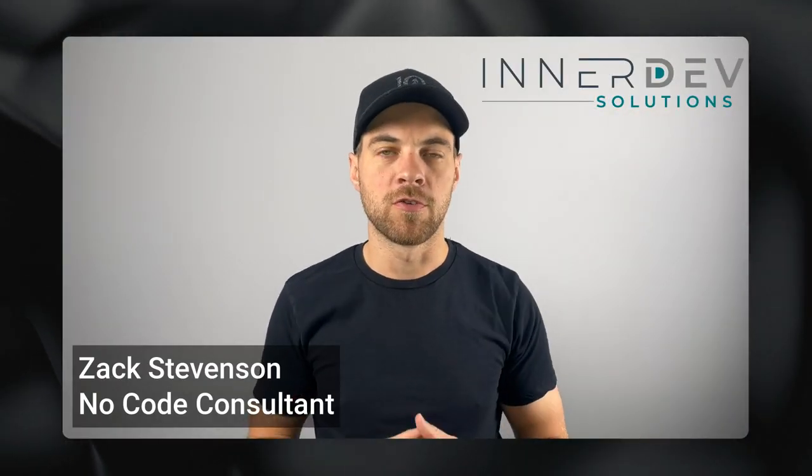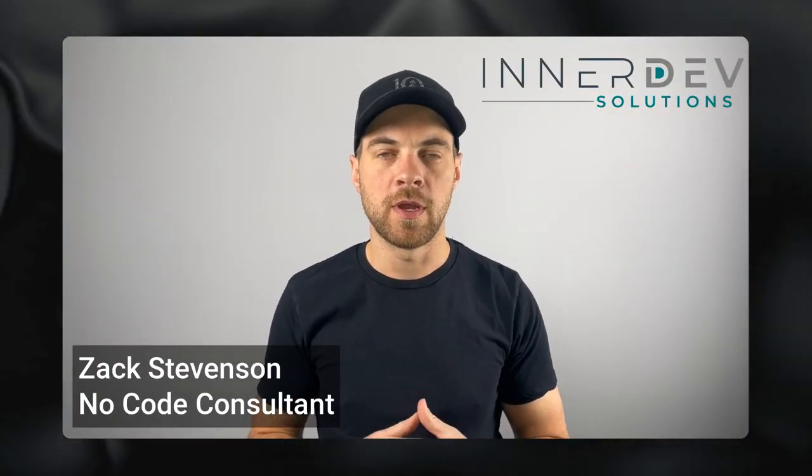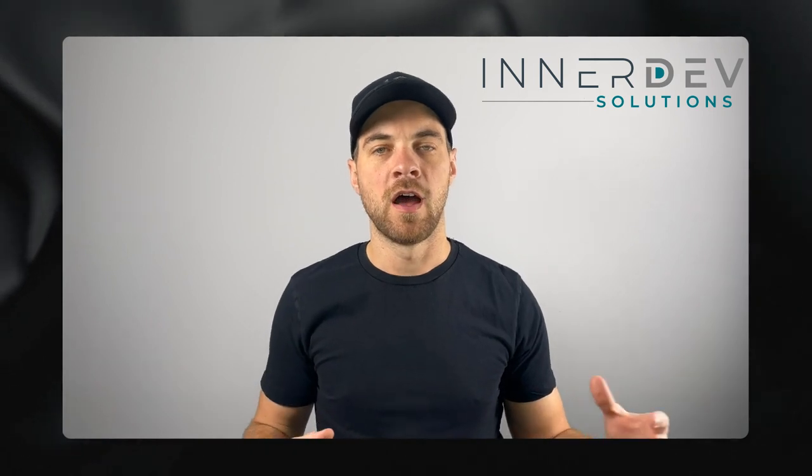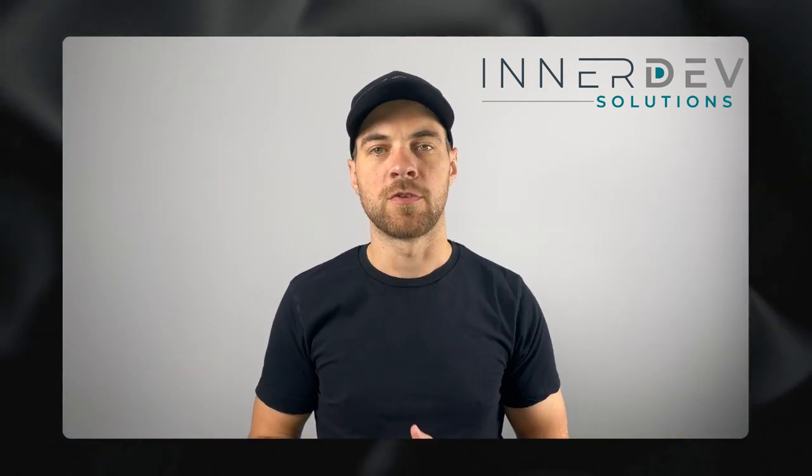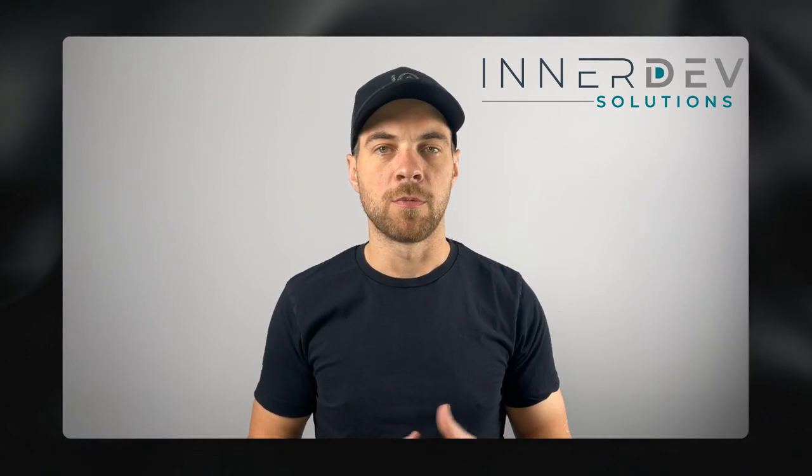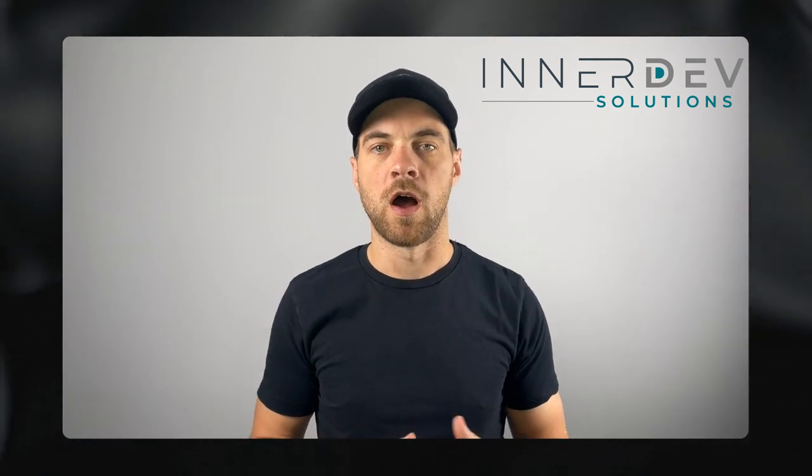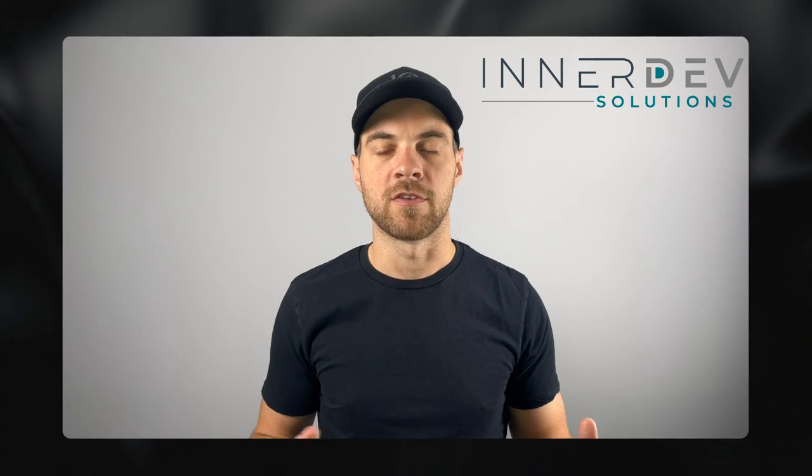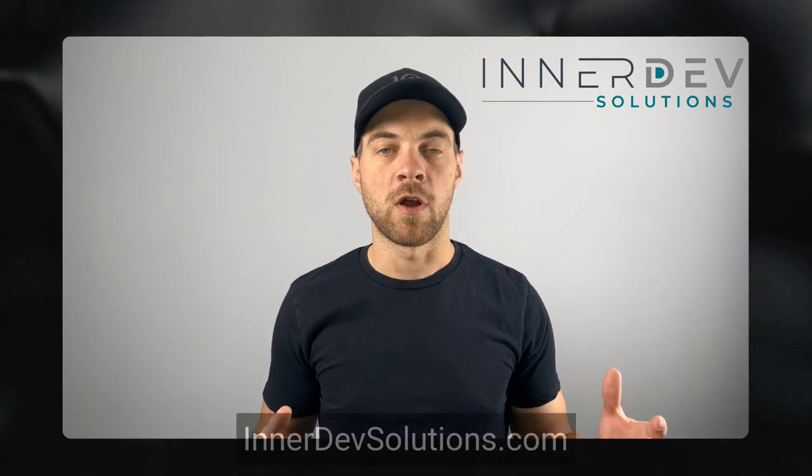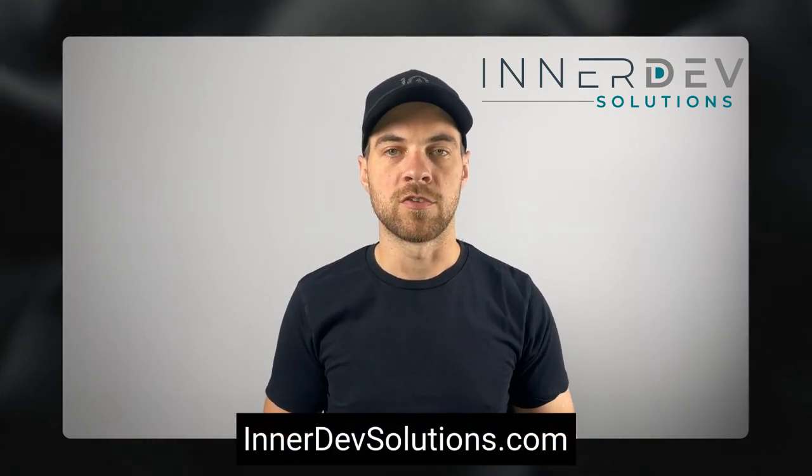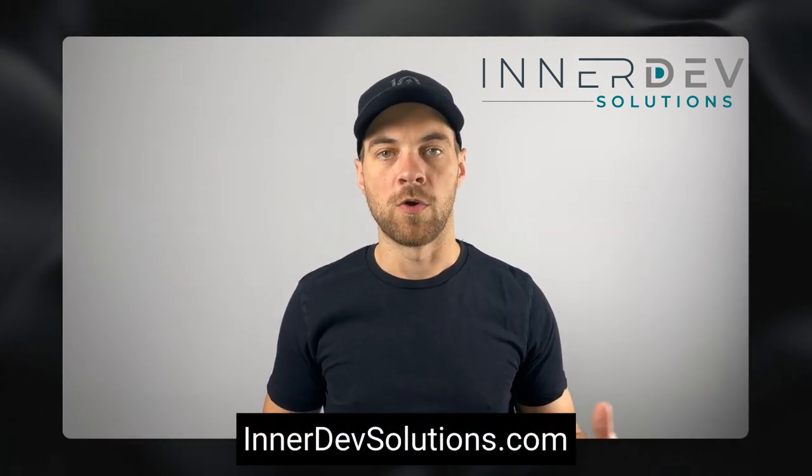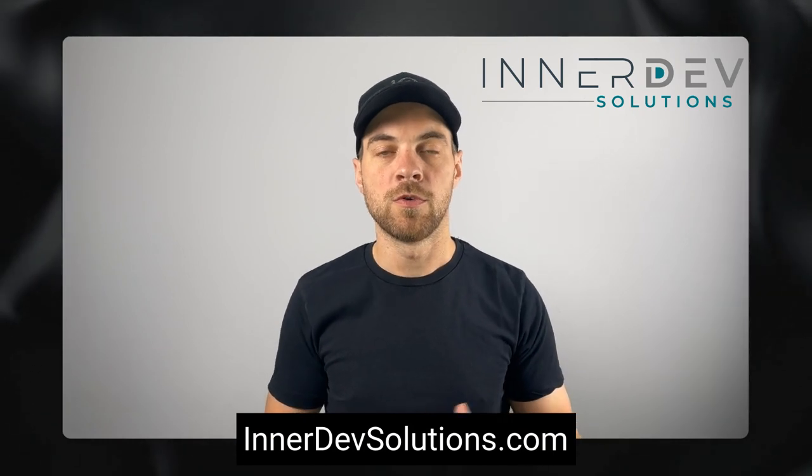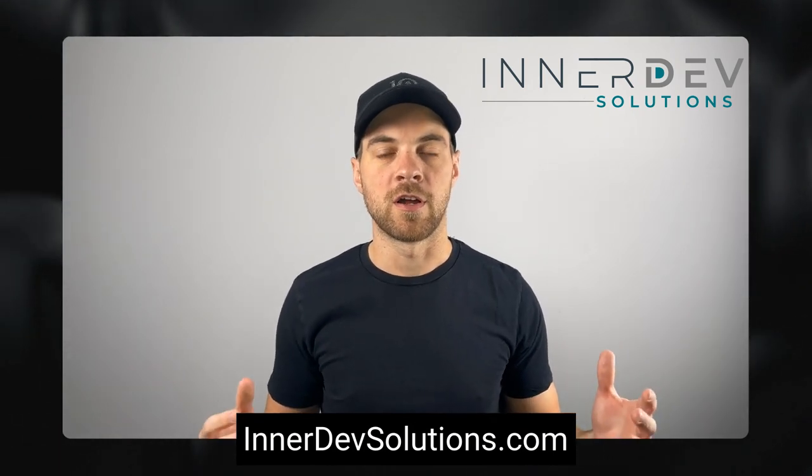Welcome back to the channel. For those of you that don't know me, my name is Zach Stevenson. I'm a business process and no-code consultant. If you need help streamlining or automating any of your business processes, you can visit our website interdev solutions.com or you can click the link in the description below to book a free consult.